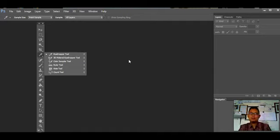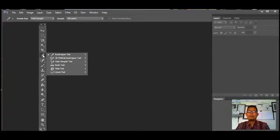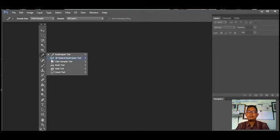Ruler Tools adalah alat yang digunakan untuk mengukur lebar dan tinggi, sama seperti penggaris. Jadi kita bisa mengukur ukurannya sesuai yang diinginkan. Ada juga Note Tools, yaitu alat untuk menambahkan sebuah catatan pada project atau gambar desain kita. Biasanya tools ini digunakan ketika membuat sebuah desain dengan kelompok atau tim.